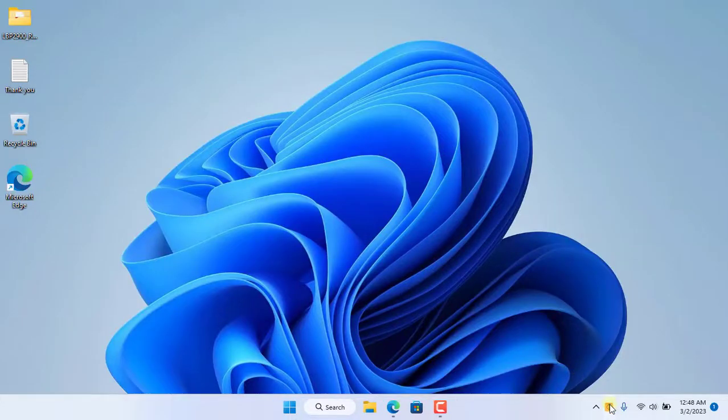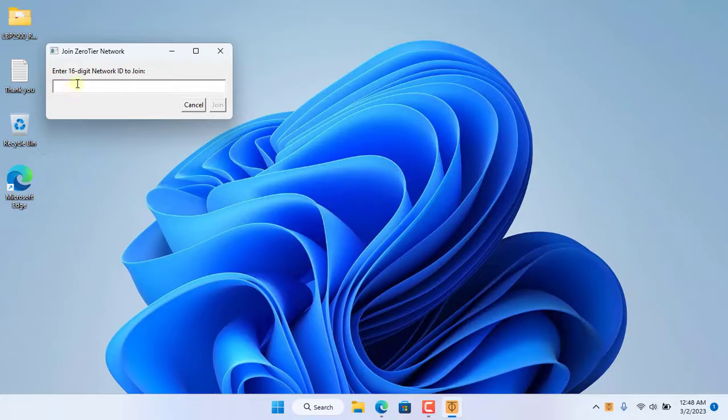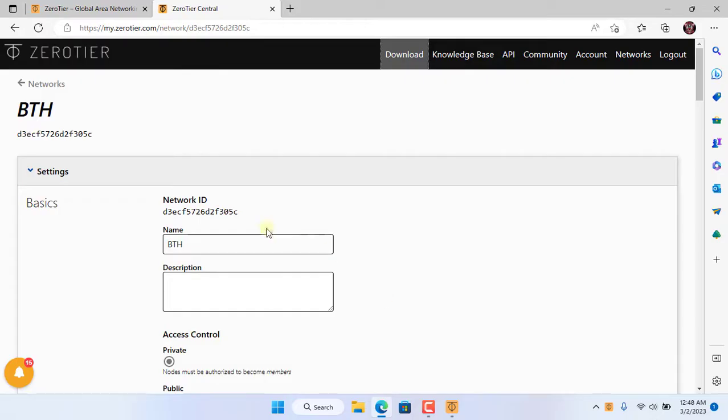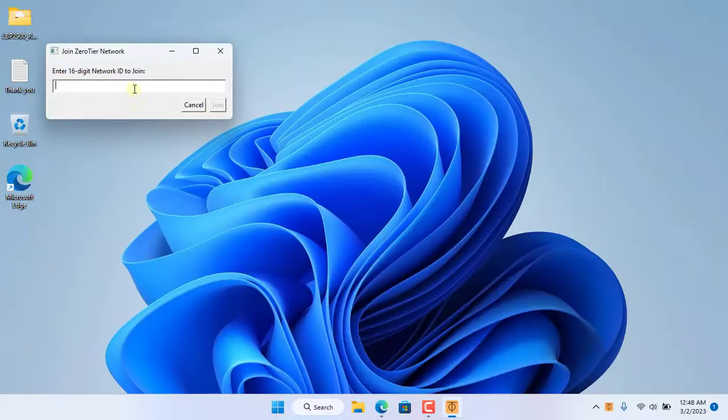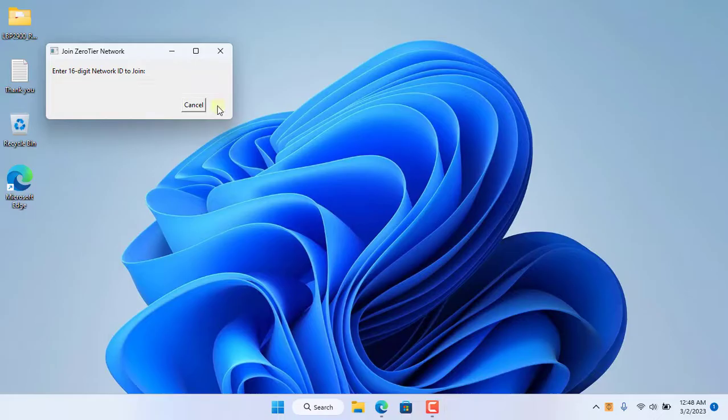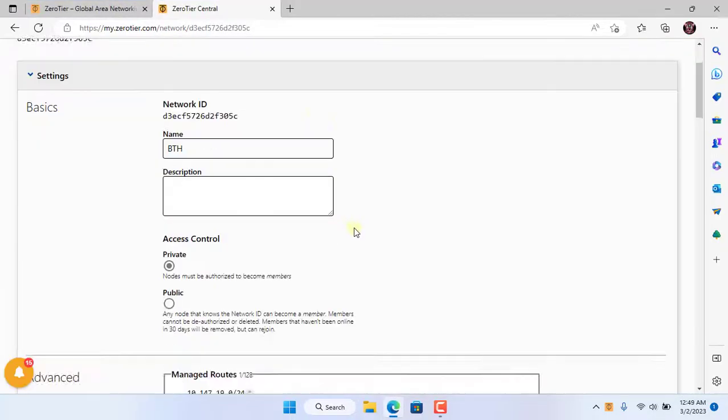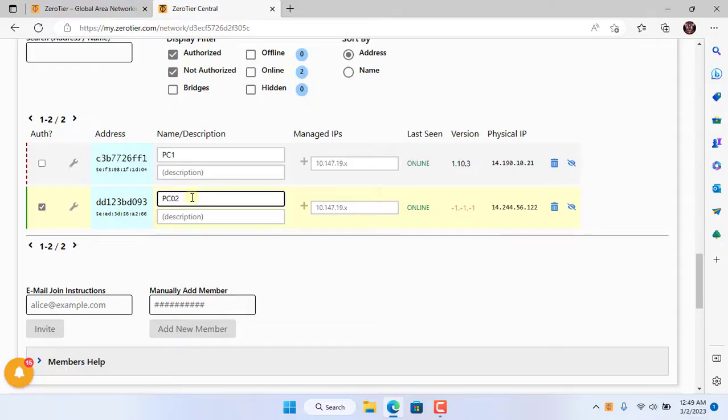After completing the software installation, I connect to the same virtual private network as the desktop. To connect to the same virtual private network, the laptop uses the same network identifier as the desktop computer. On the ZeroTier virtual private network admin page, you allow the laptop to join.